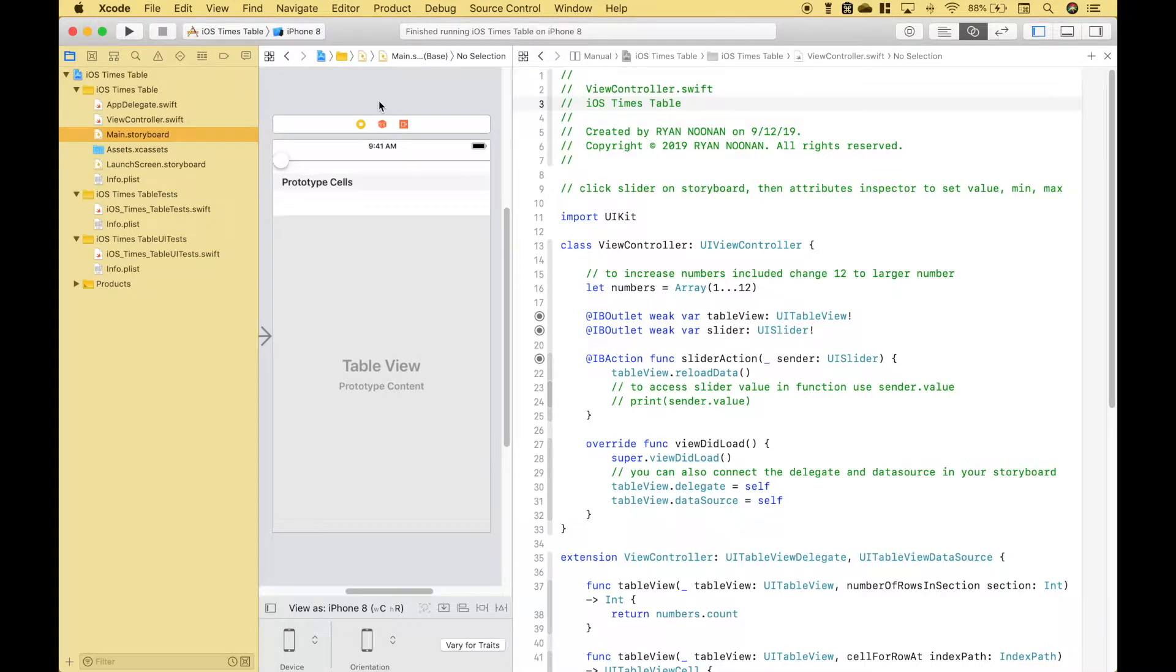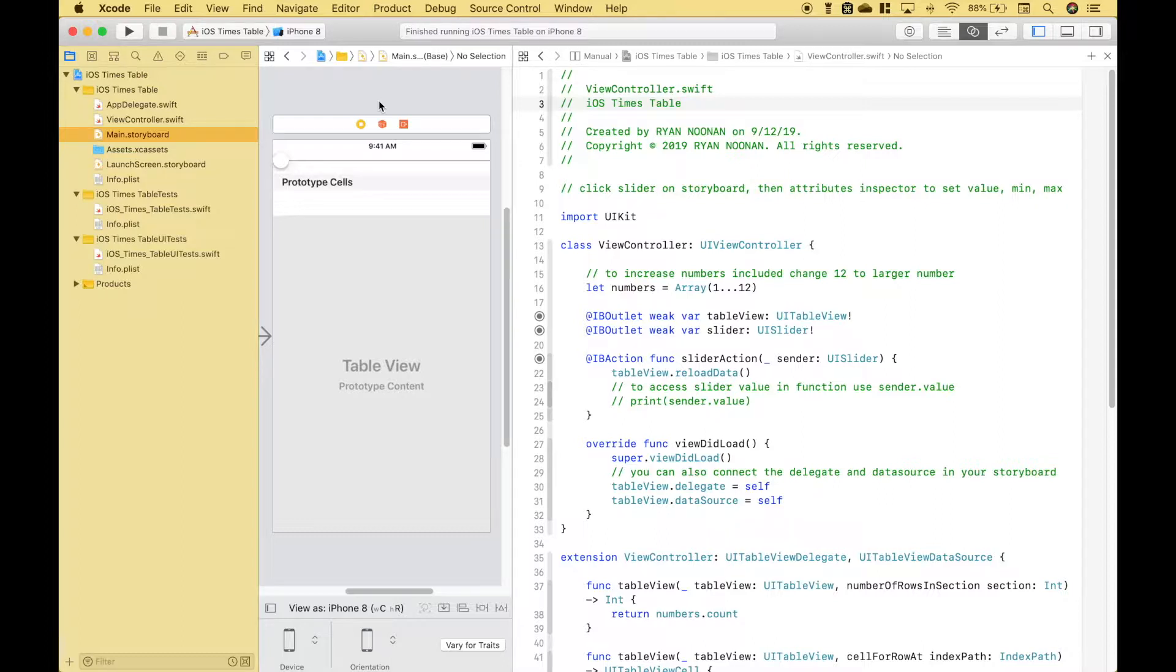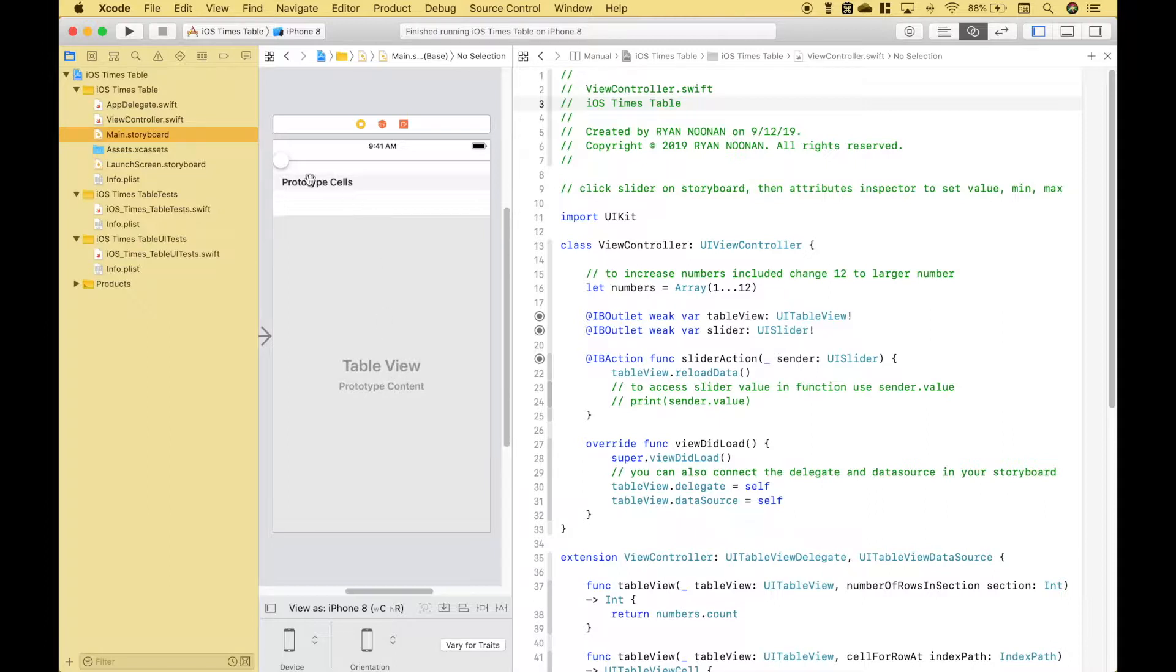Welcome back everybody to another Swift iOS tutorial. In this tutorial we're going to go over the basics of using a slider with your iOS apps. The application that we're going to build is a times table or multiplication table that is displayed in a table view and updated with your slider.